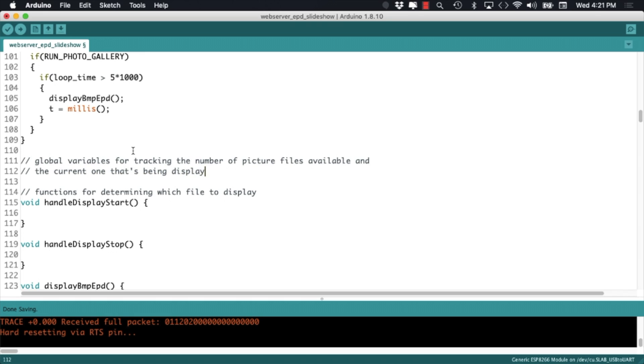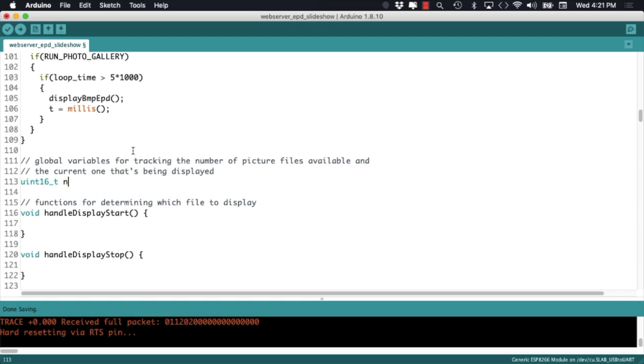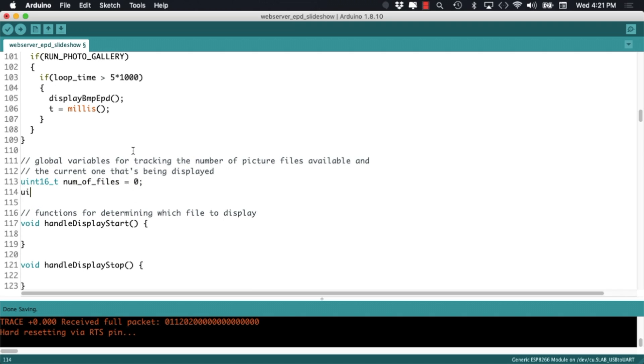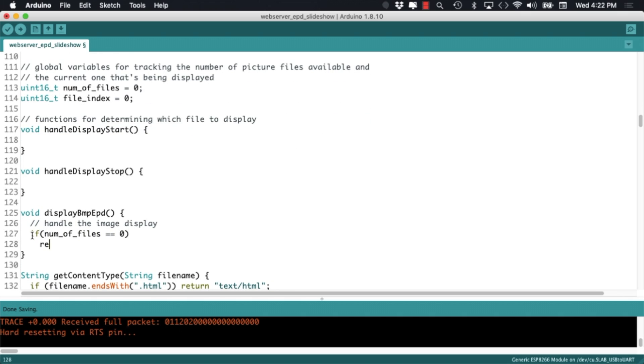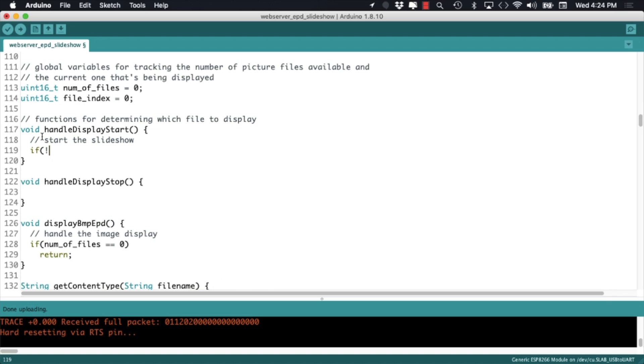In order to display all the images in flash memory, we'll use a couple of global variables to know the number of files and the current file that is being displayed. So when a user sends the request to the web server to start the slideshow, the handle display start function will cycle through all the images in flash memory,